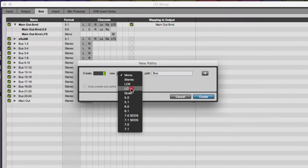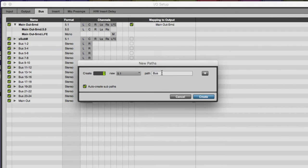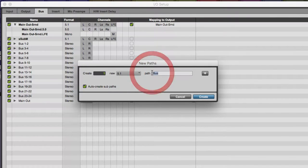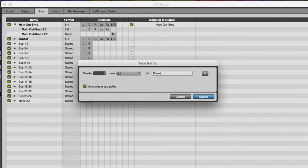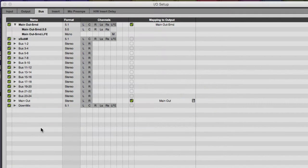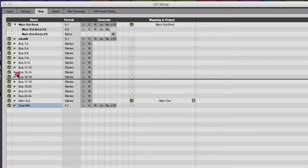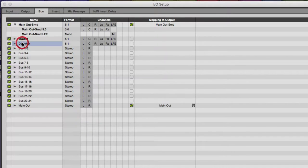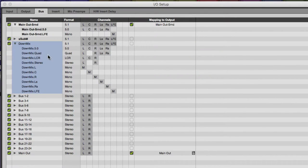We're going to create a new 5.1 path, and we will name it DownMix. We are going to leave the AutoCreate subpath checked. We will hit Create. There we go. There's our downmix path. Let's just drag it up here to where it's more convenient. Let's drop down that menu.